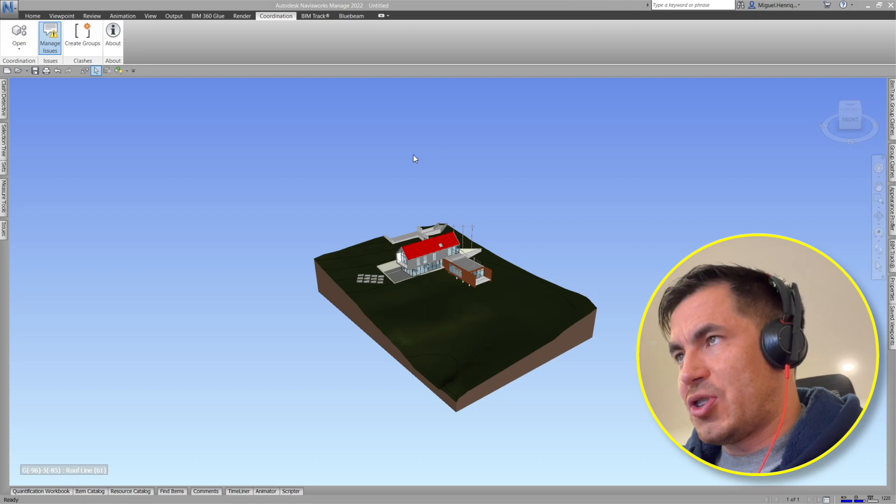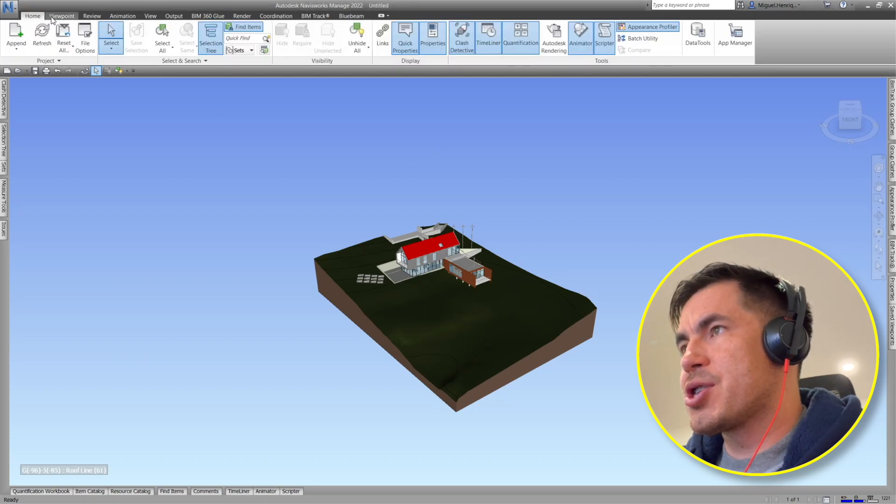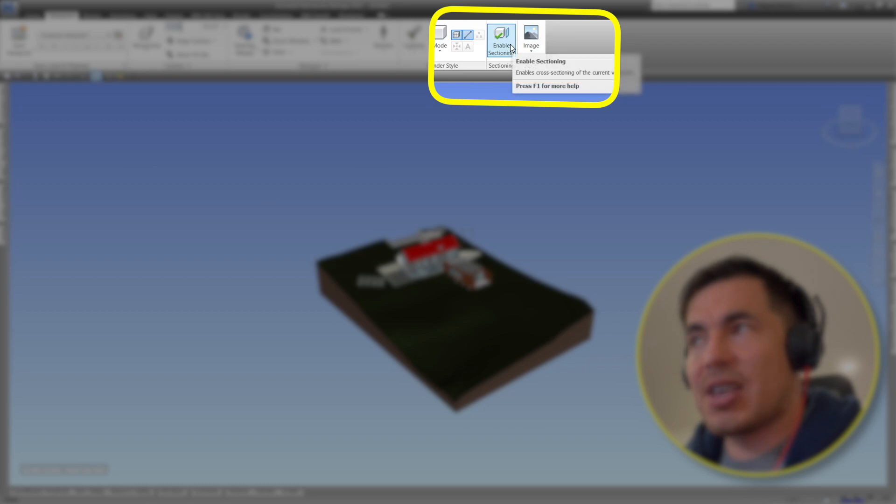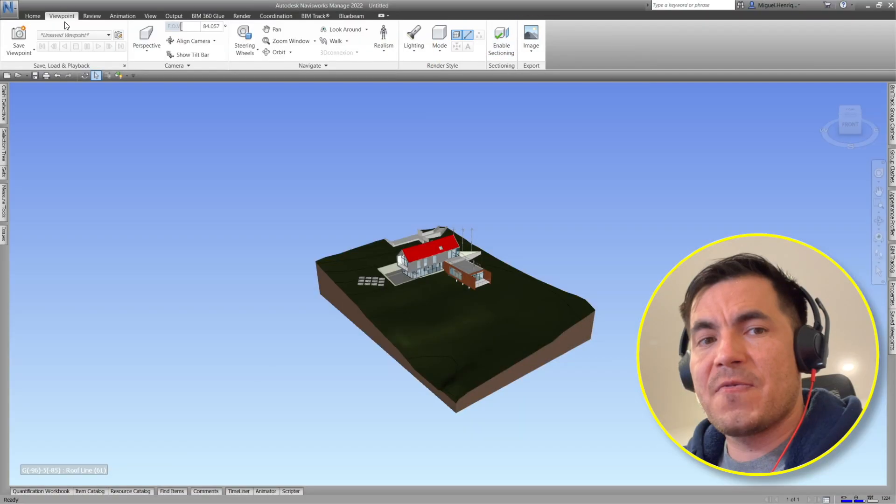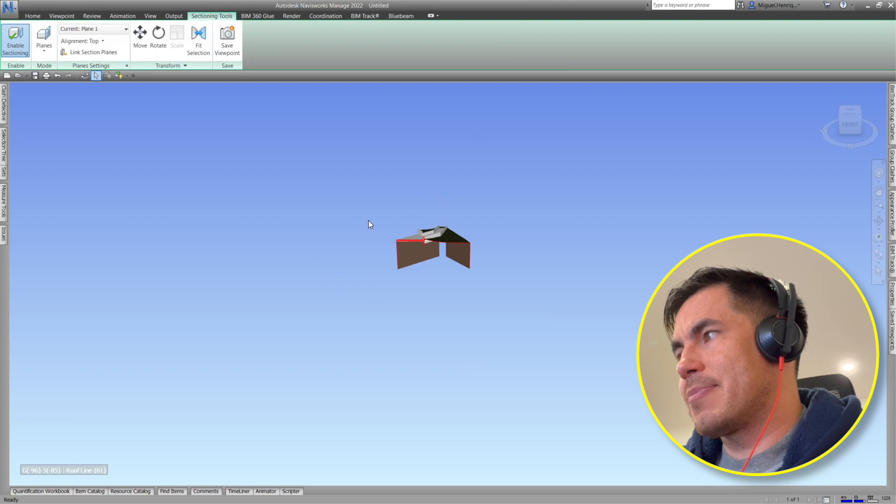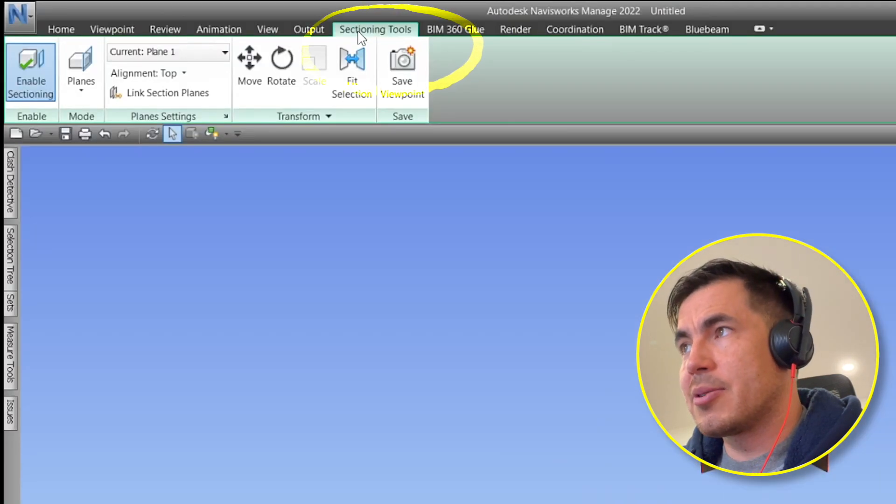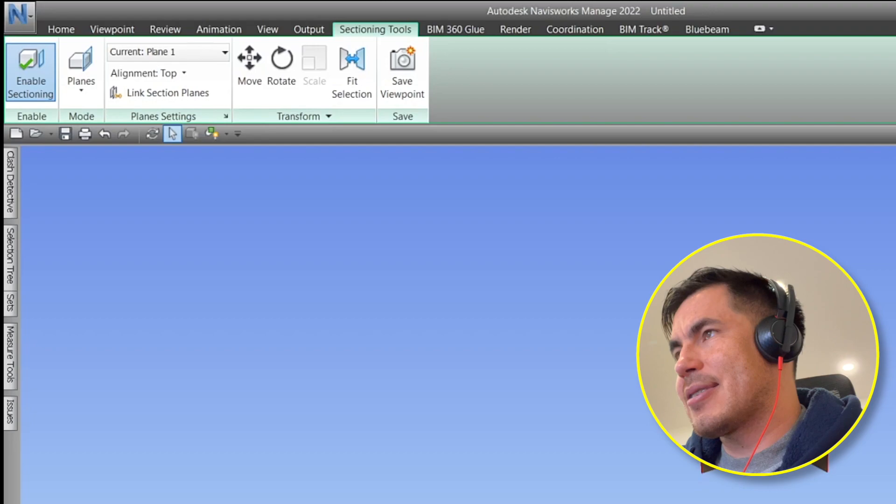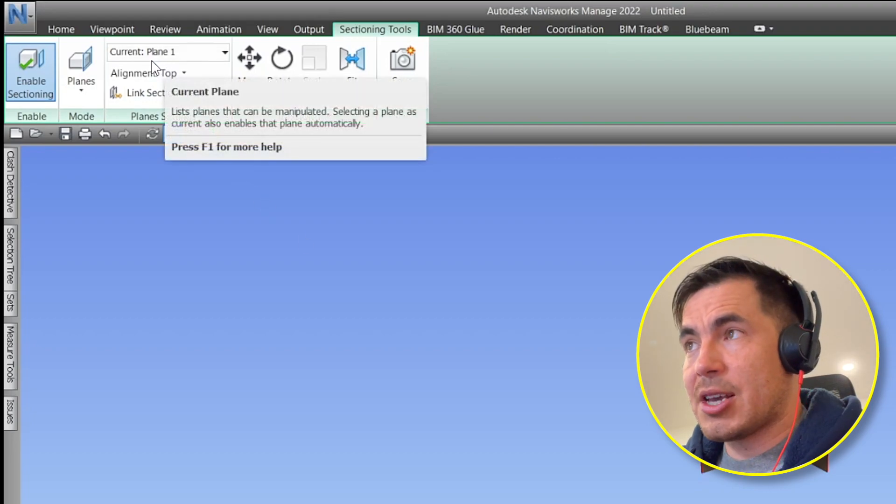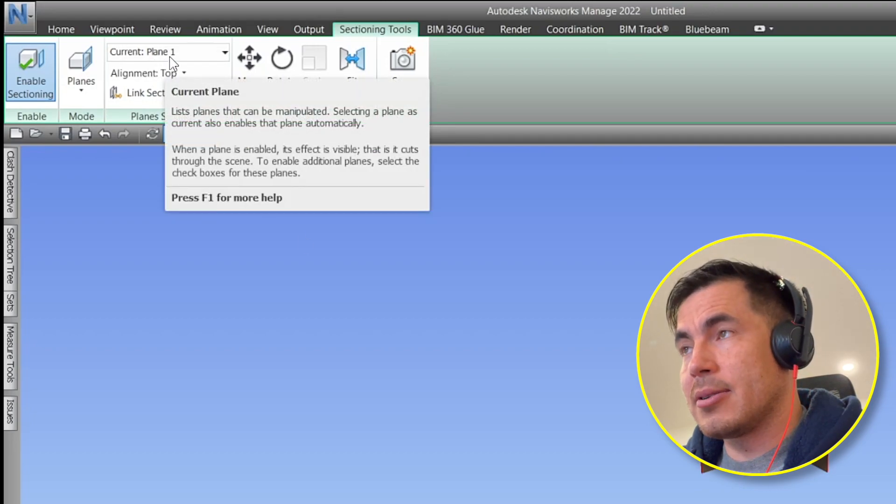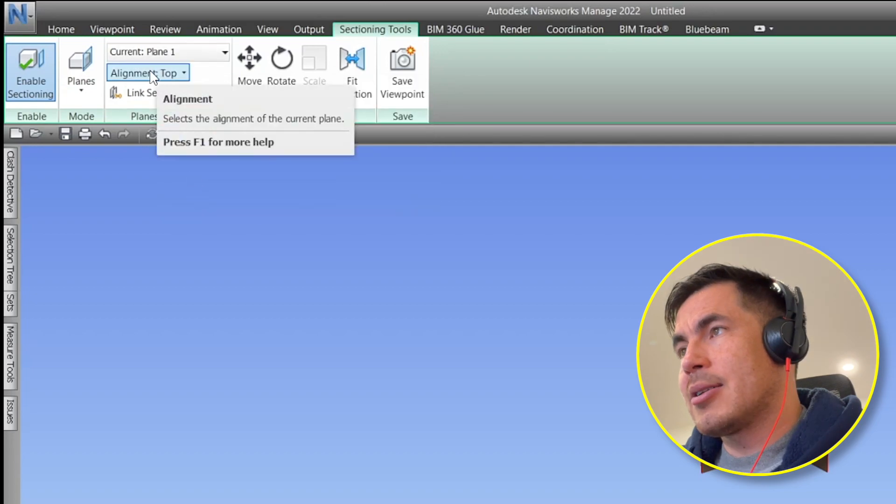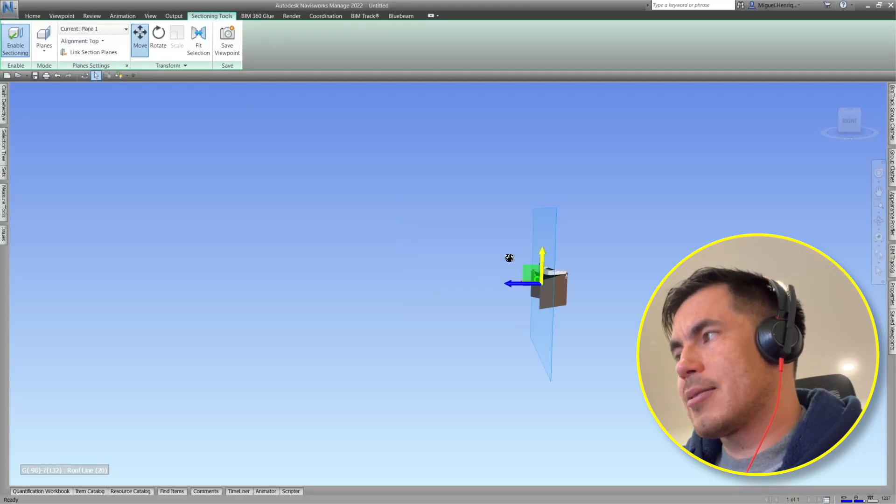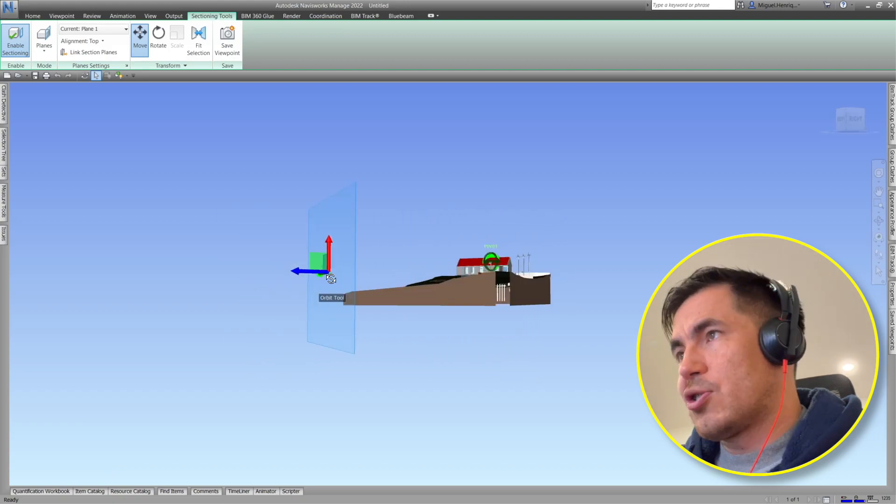So to section first we need to make sure that we activate enable sectioning. You have to go to viewpoint tab and then enable sectioning. A new tab will appear which is sectioning tools and in this case I see one sectioning actually working which is the plain one and it's supposed to be from the top. Let's see, it's not really considering the top but the side for some reason.